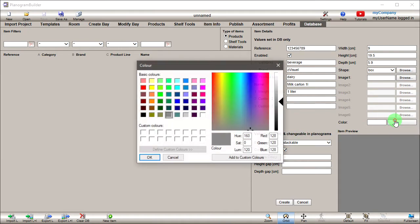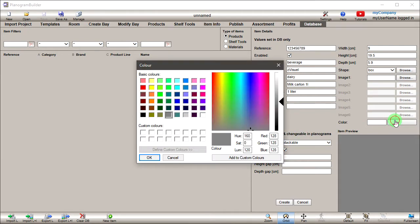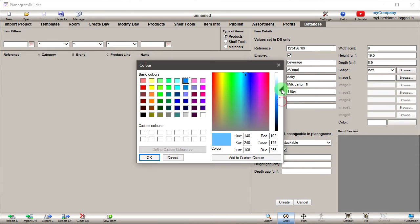Next to Color, click on the colored rectangle to open the color palette. Choose a color and click OK.